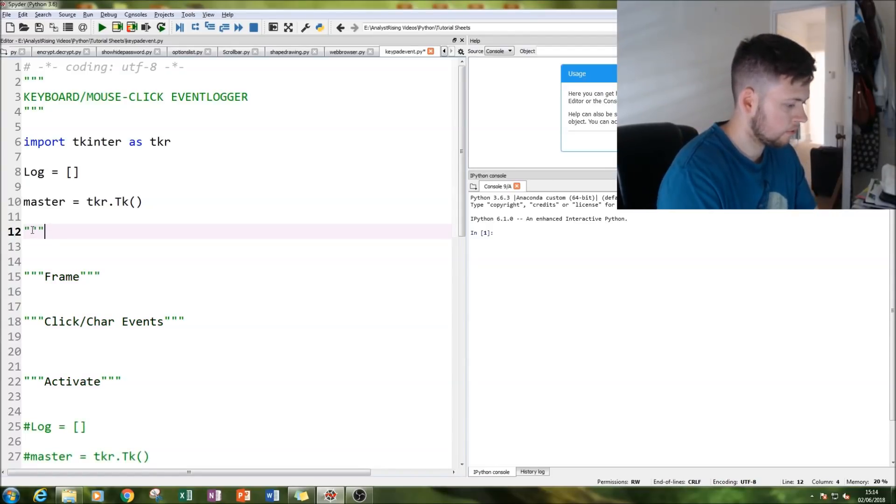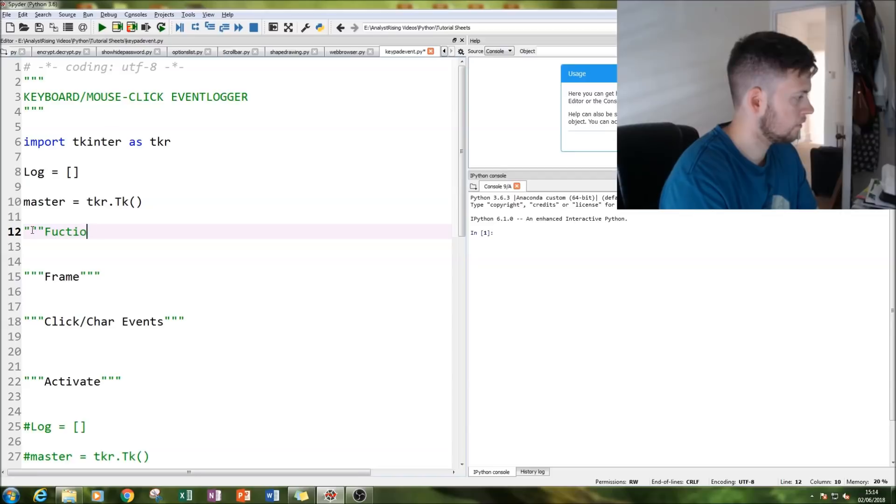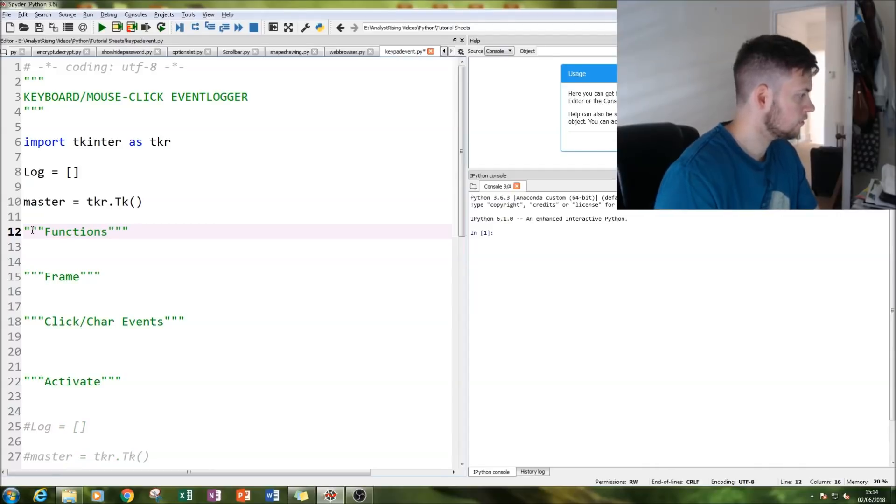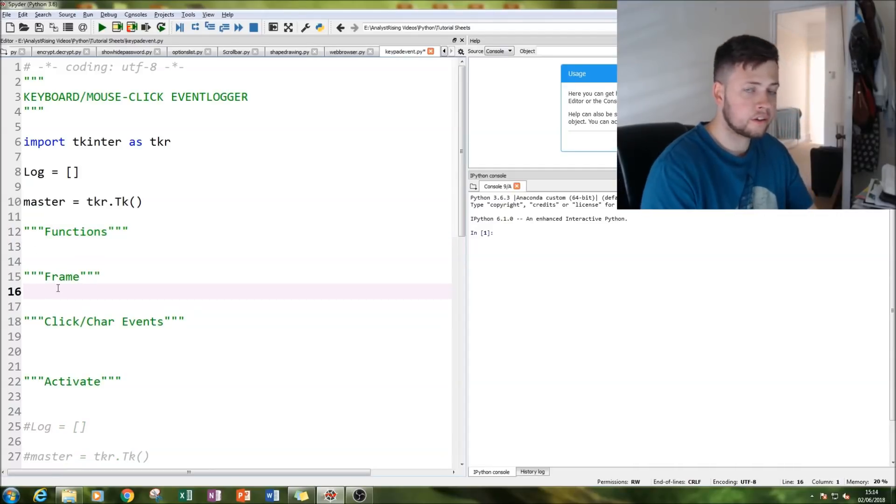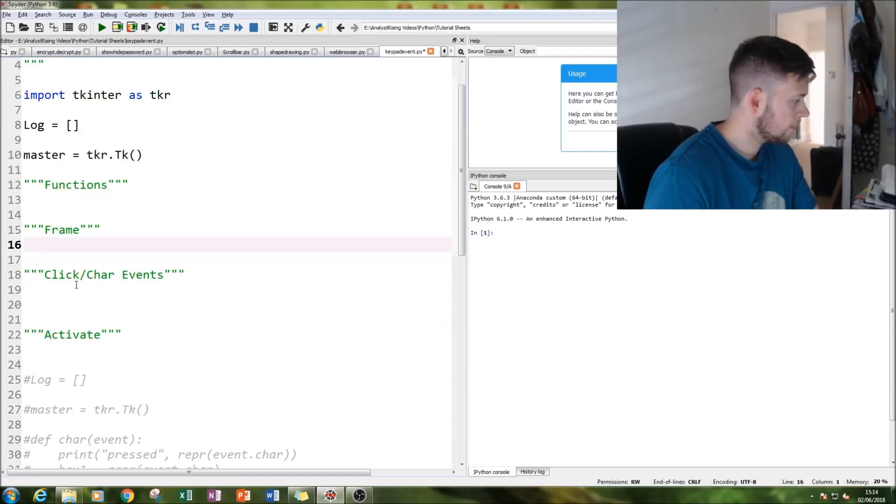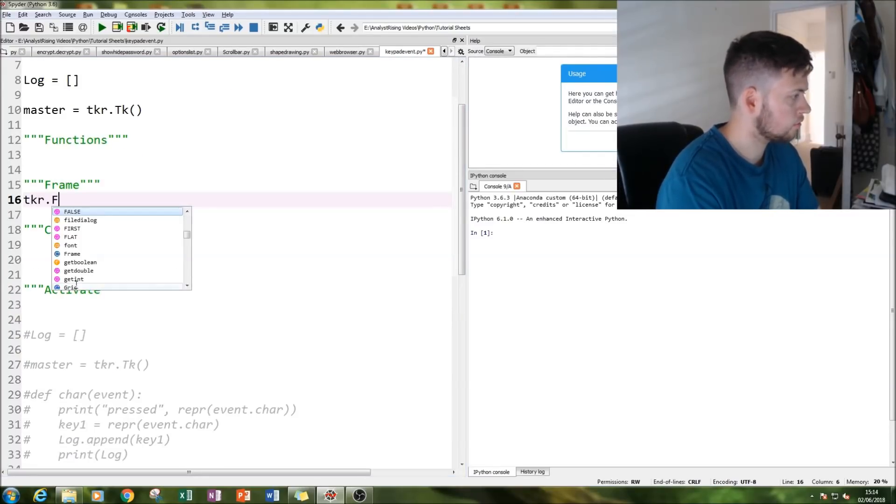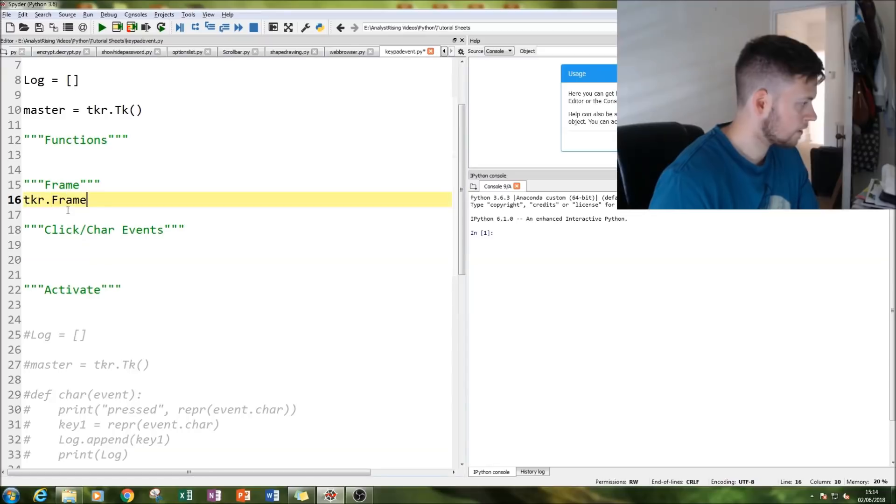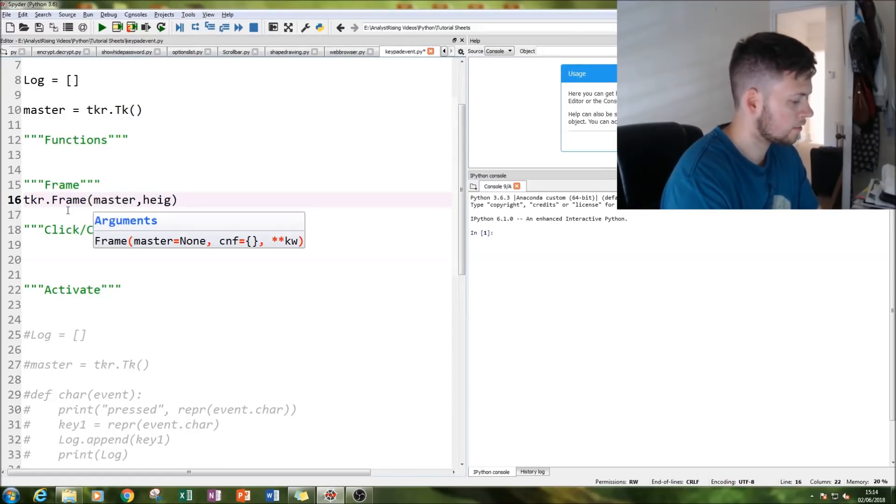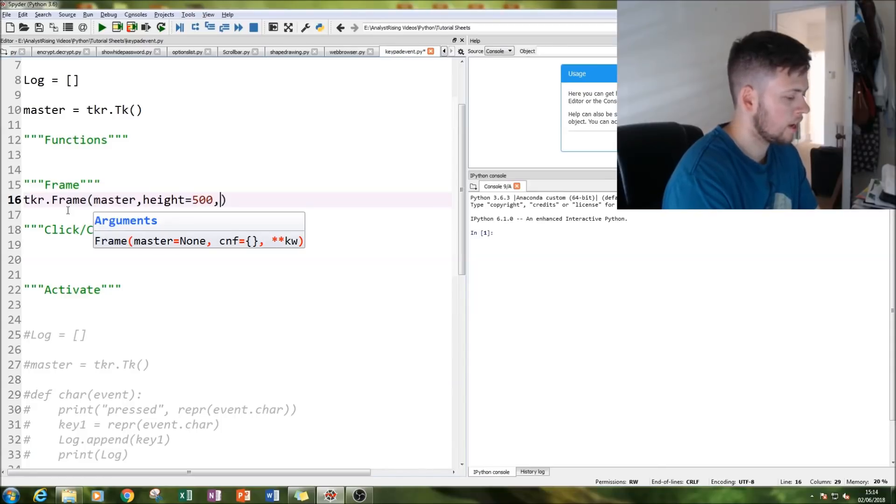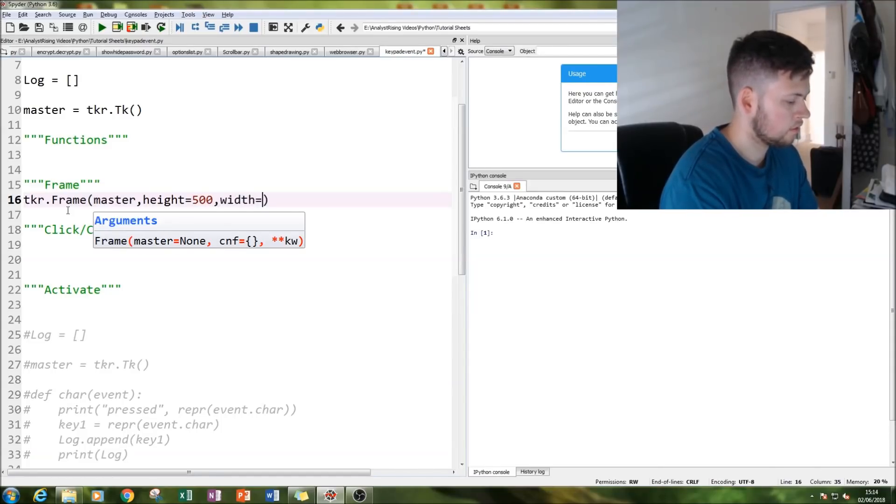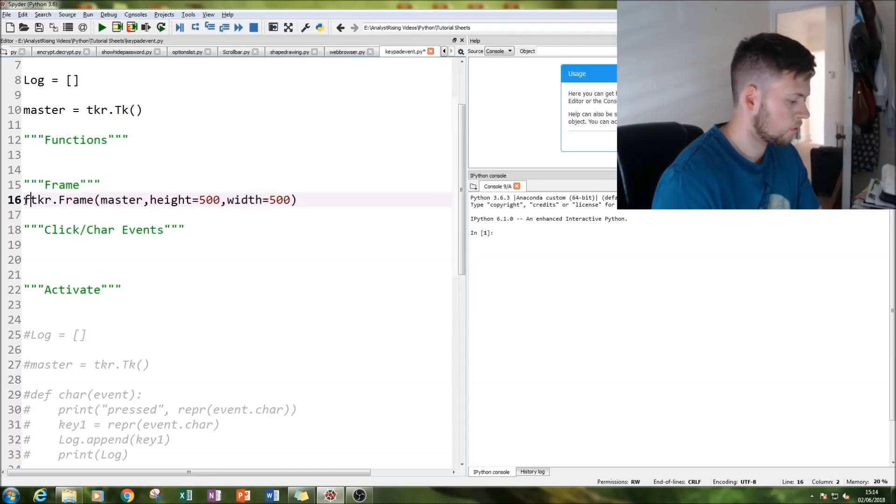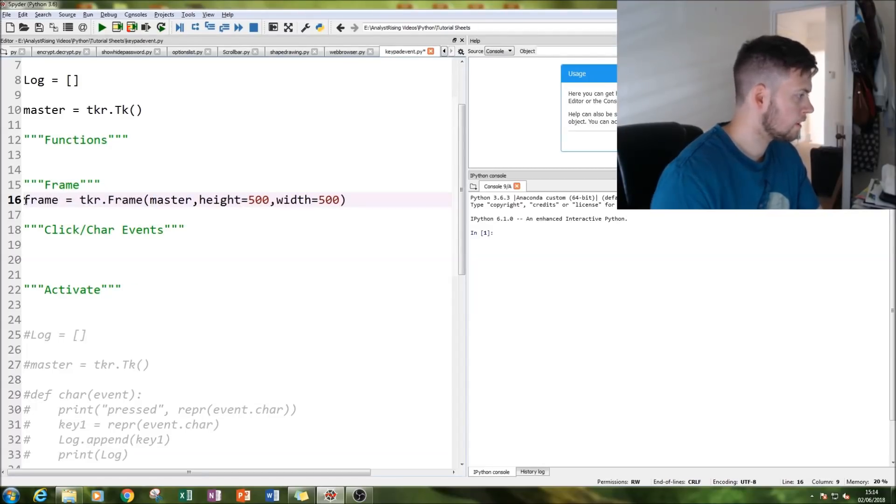The next thing I'm going to do is create our frame. I've missed out the functions which also need to go here. I create the frames, I always do the functions last, and then type in TK.Frame, link that into my master, specify the height and the width, then we call that frame.